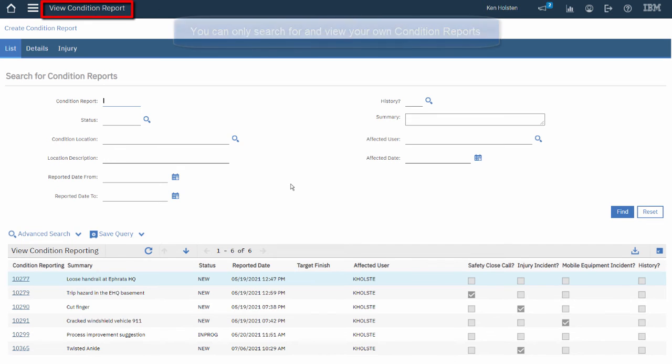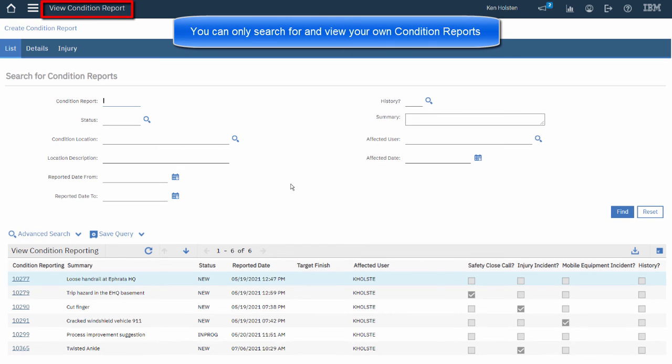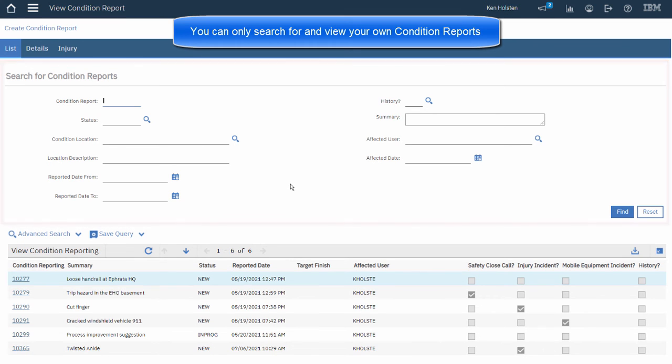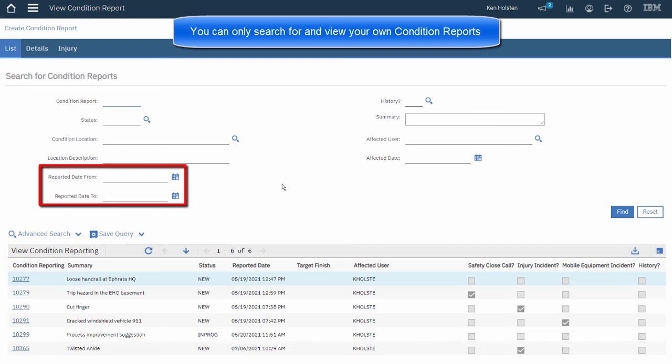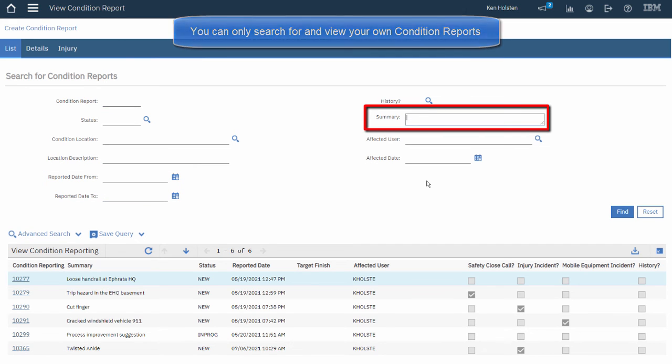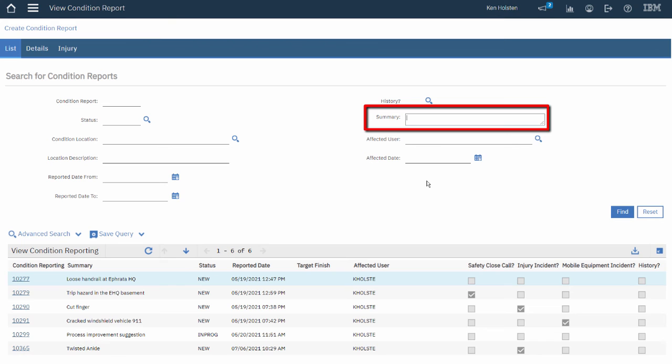So this is the View Condition Reports application and the top half of the screen are all search fields or filter fields. I could enter a date range or part of the summary to help me search for the Condition Report that I'm looking for.